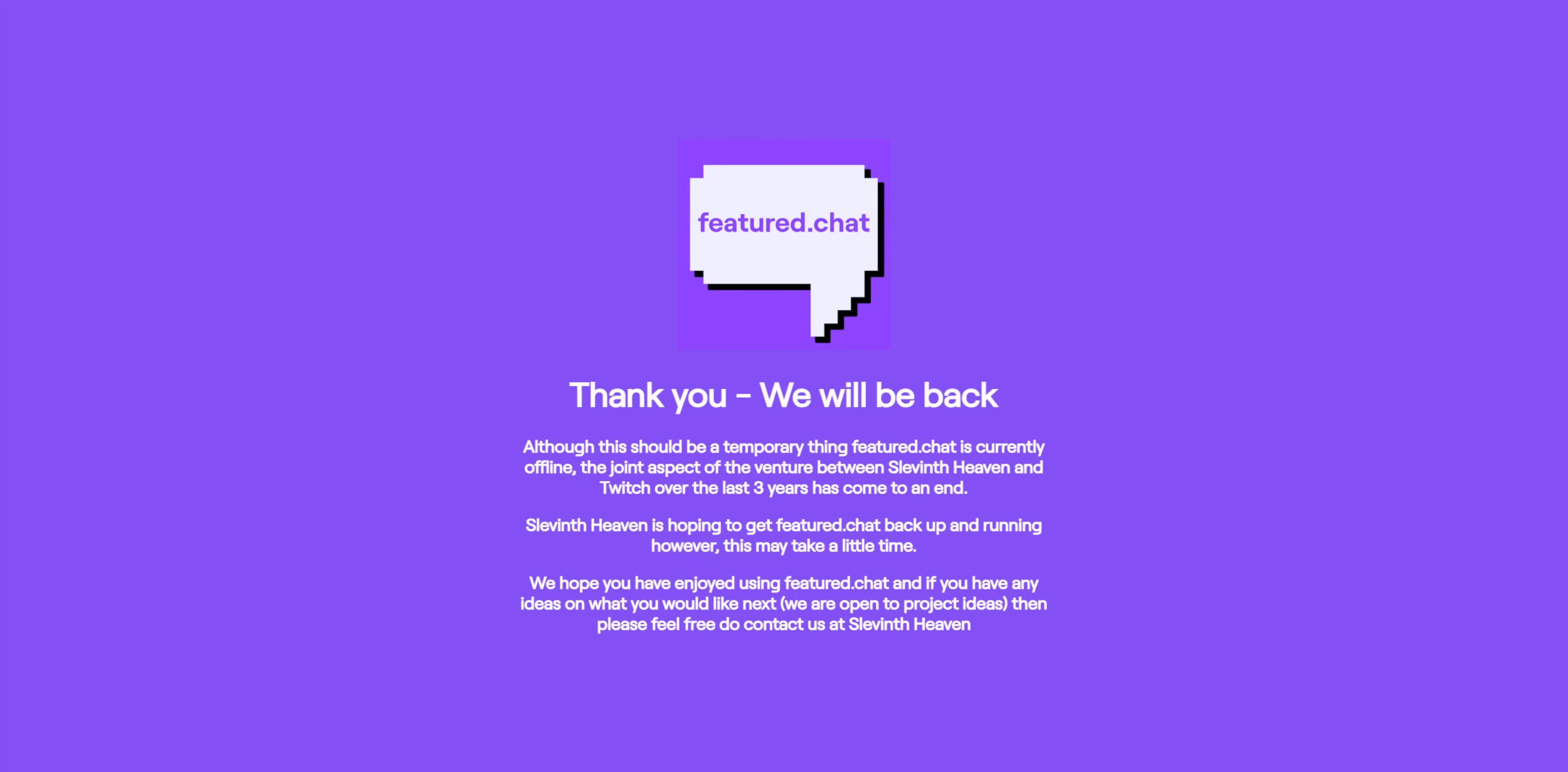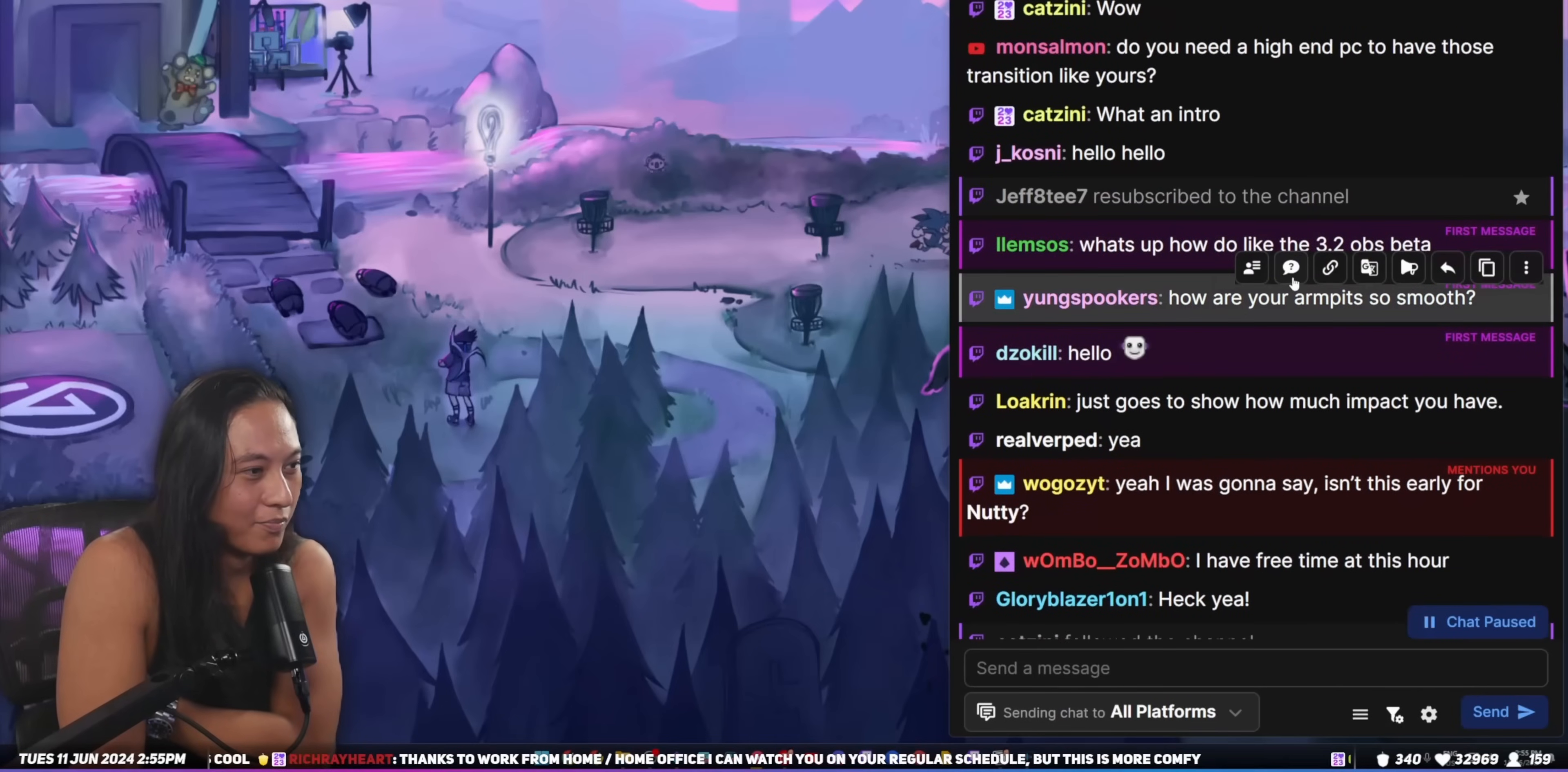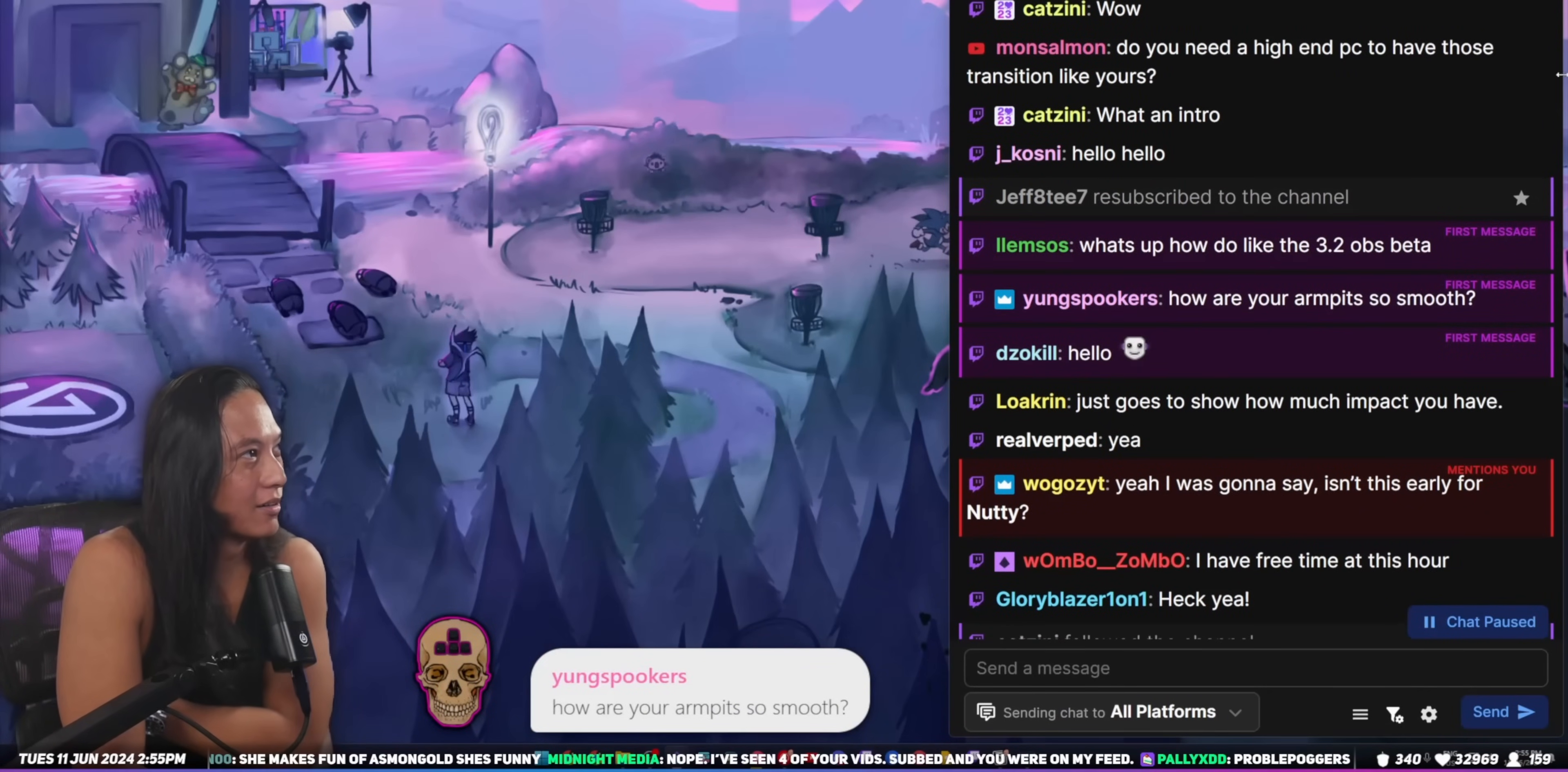It even shows like their profile picture with like their username, with the correct colors and everything. And yes, it does support both Twitch and YouTube, all within the same window.